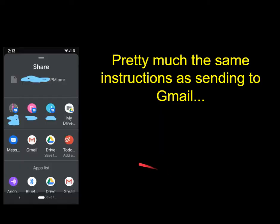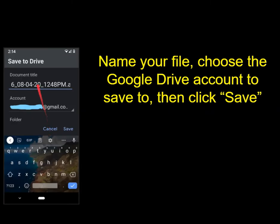Go ahead and click the Google Drive button, and then it will give you the option to enter a file name and choose the Google Drive account if you have more than one. Then click the Save button and it will be on your Google Drive, which you can access on your phone or another computer.